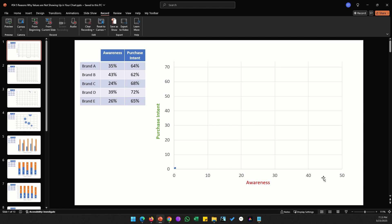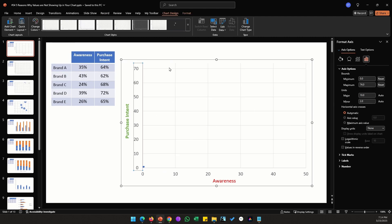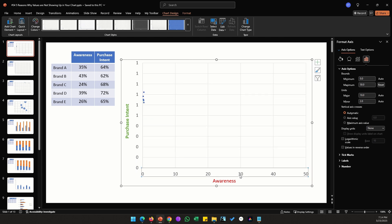One thing that immediately stands out is that our axis values are numbers while our data points are all percentages. The likely problem is a mismatch in number format, so we need our axis to be percentages as well. To fix this, double-click on the Y-axis, go to the maximum value, and change it to 1 — because for percentages the maximum goes from 0 to 1, where 1 equals 100%.